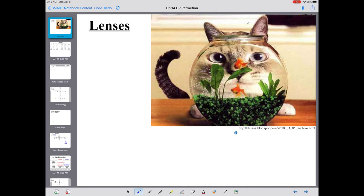Welcome to Physics. It is time to ponder lenses. We've built the background on refraction, gotten an idea of how light bends based on index of refraction, and calculated angles with Snell's Law.